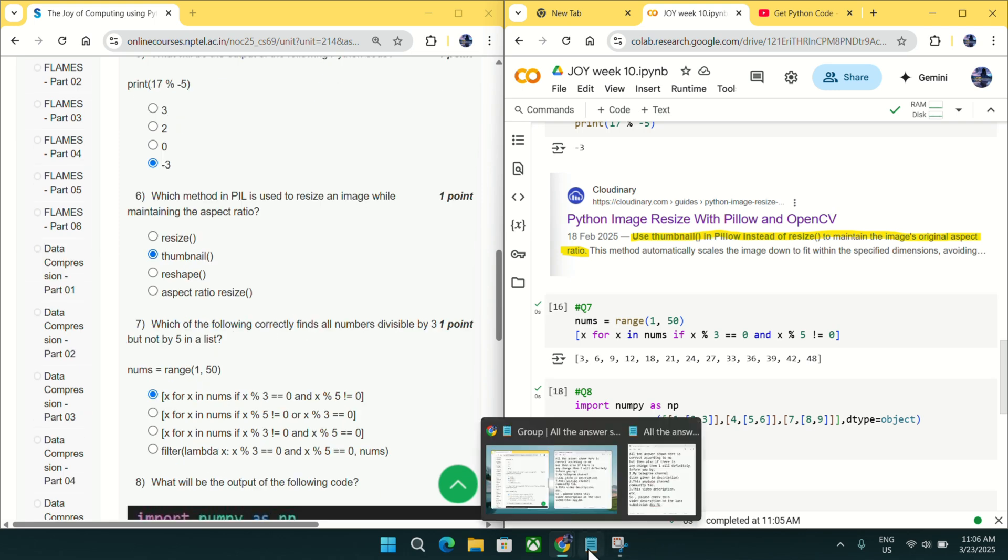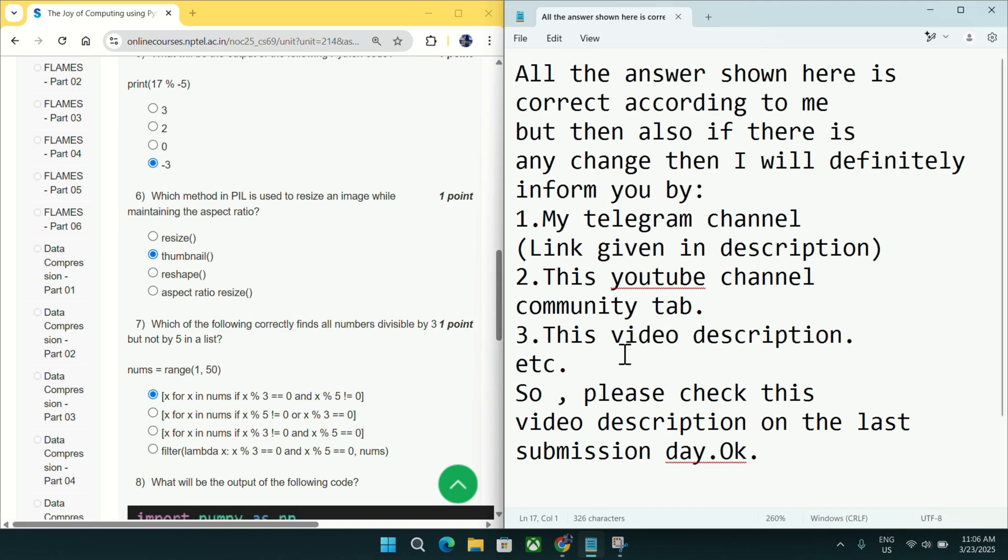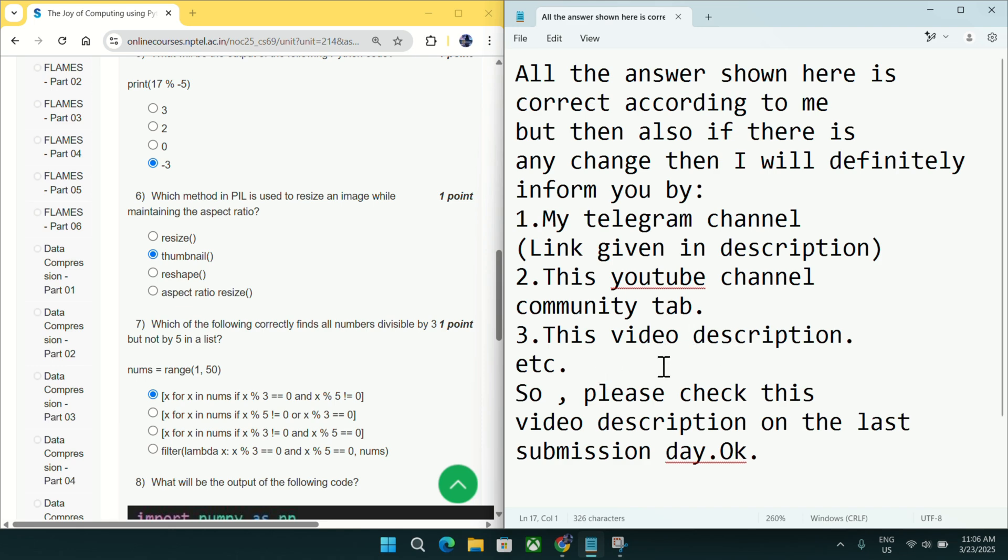Before going to question number 7, all answers shown here are correct according to me. But if there is any change in answer, I will inform you in telegram channel or in this YouTube channel community tab or in this video description as I did earlier. So make sure to check the final answer on the last submission date.